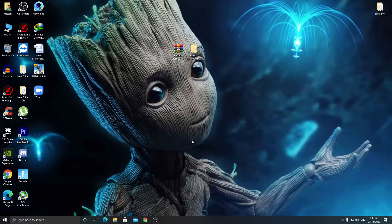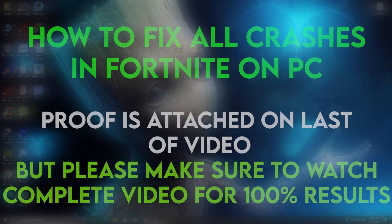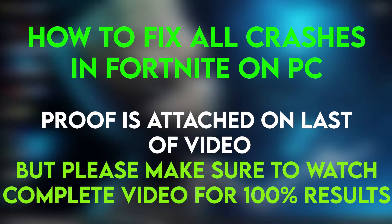Hey, what's going on guys, welcome back with a brand new video into my channel Weepax. In this video I'm going to show you how to fix crashes in Fortnite Chapter 2 Season 4 on your PC.